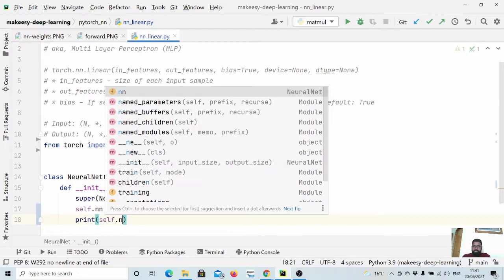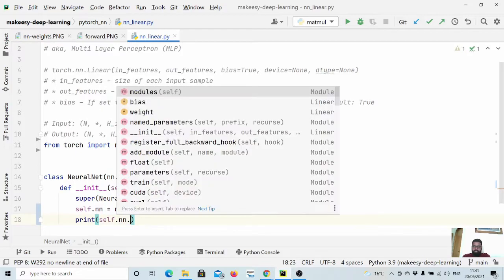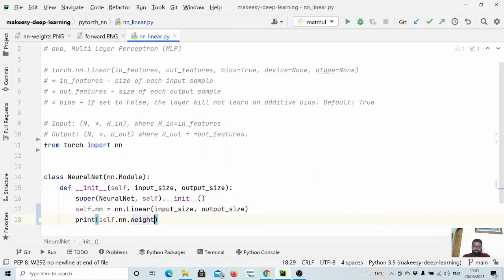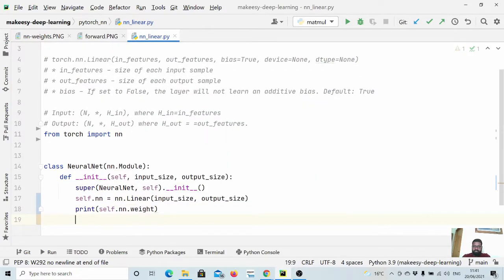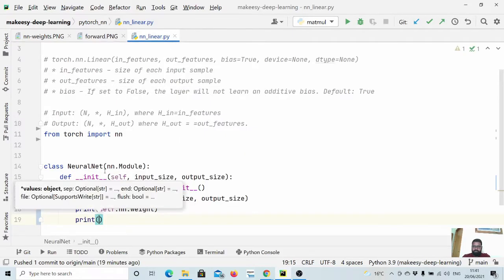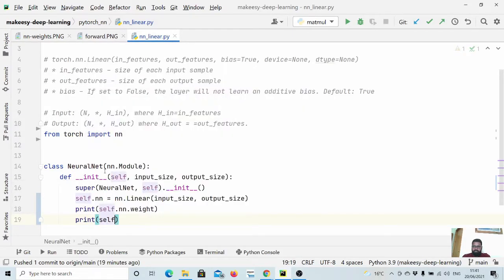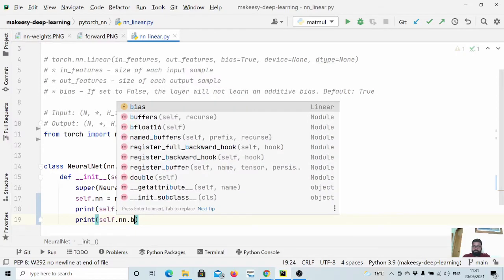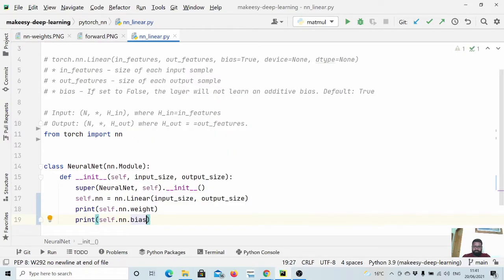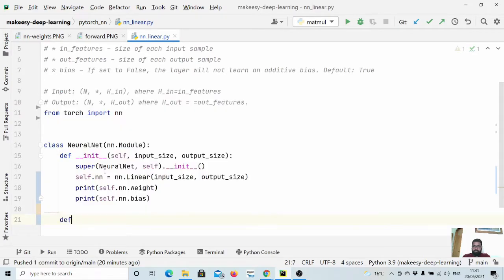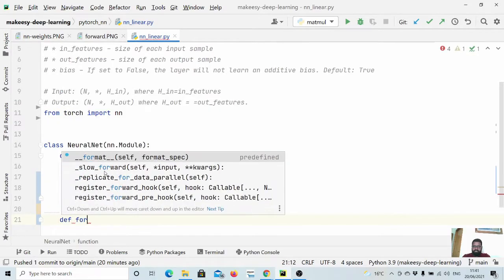Also let us print self.nn.weight and then let us also print self.nn.bias. And now we need to create a simple forward method and let us pass inputs.